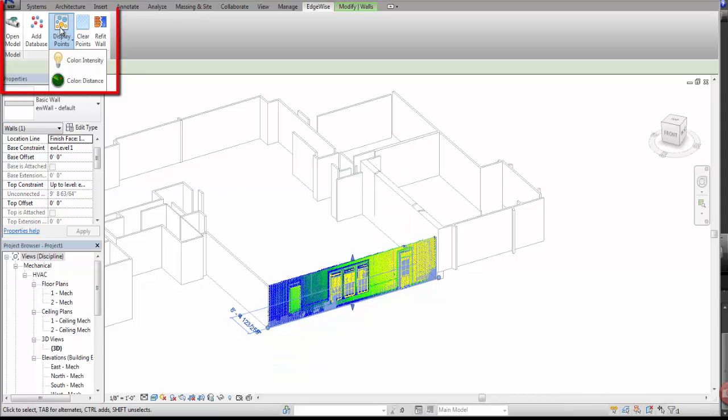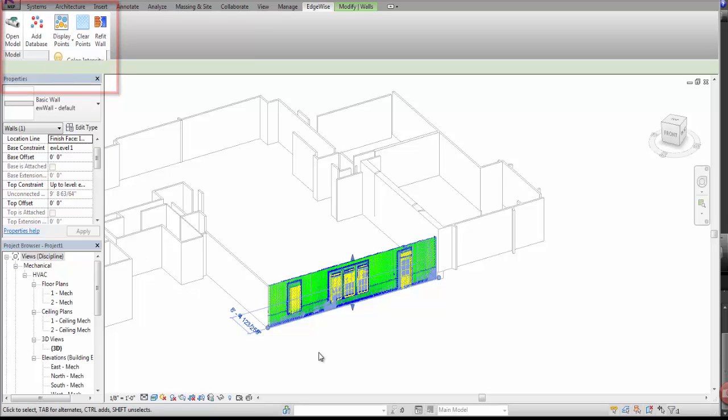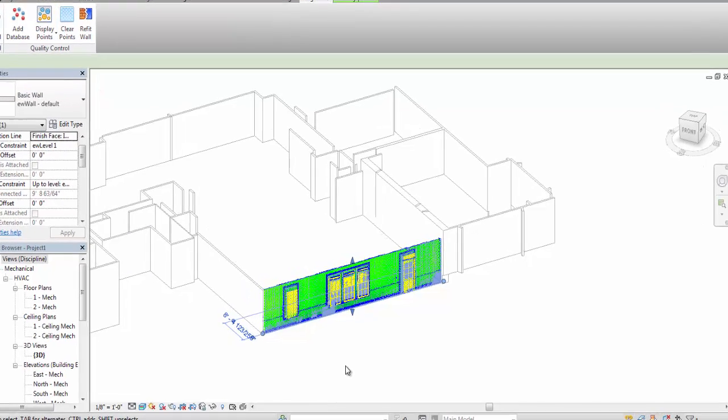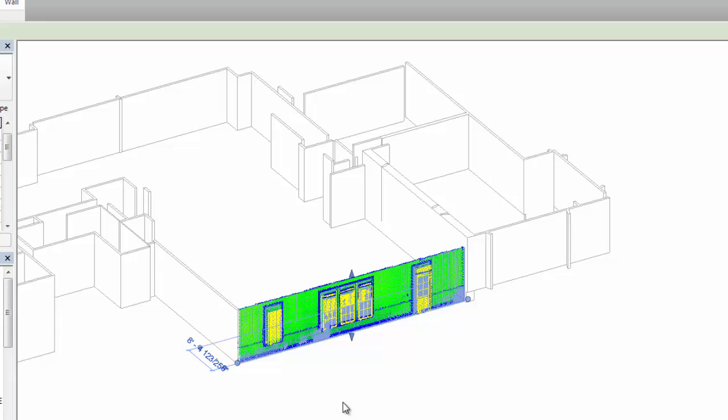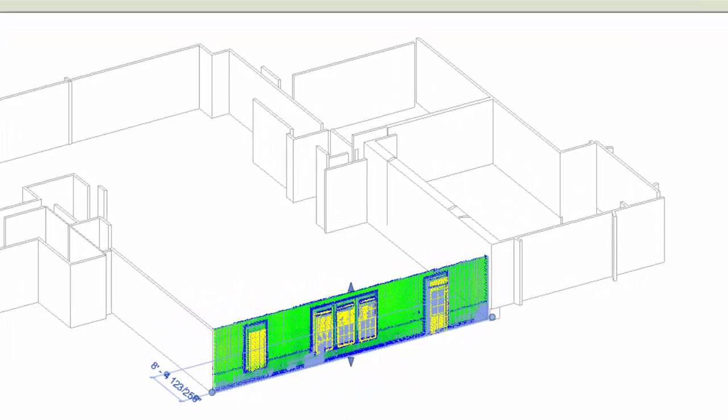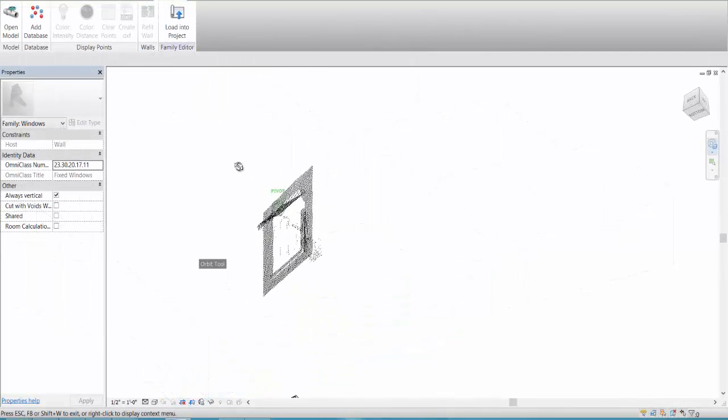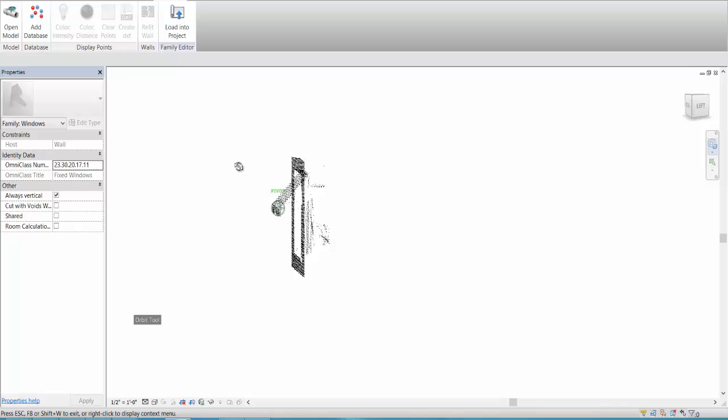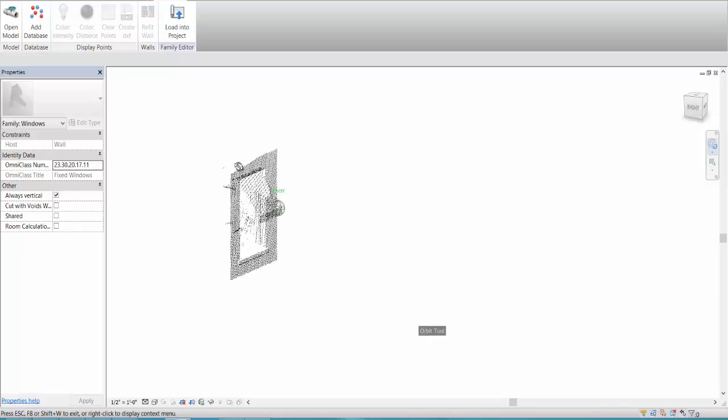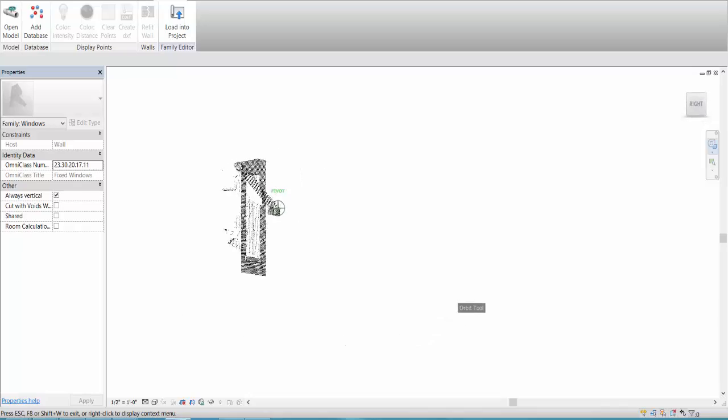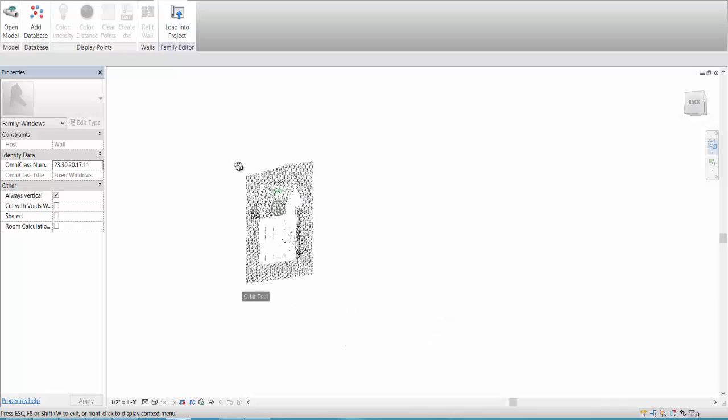A series of EdgeWise tools in Revit give you the flexibility to toggle to a particular wall orientation or create a kind of heat map of the fit of the Revit wall to the point cloud. Here you can see the precise fit of the as-built wall to the point cloud. You can even bring the point cloud into the family editor to use it as a template when creating custom families.